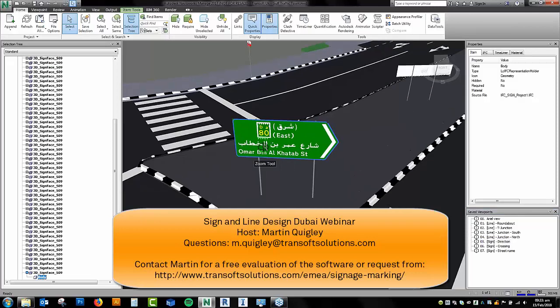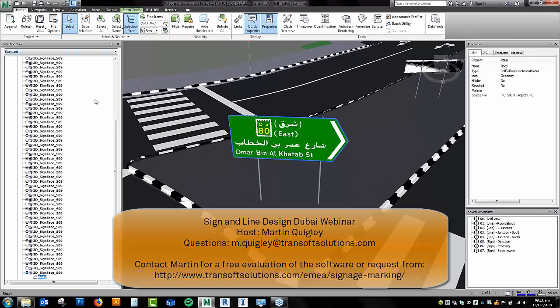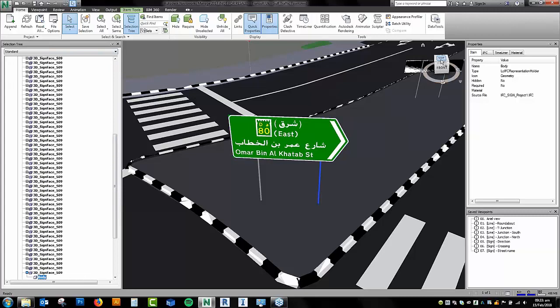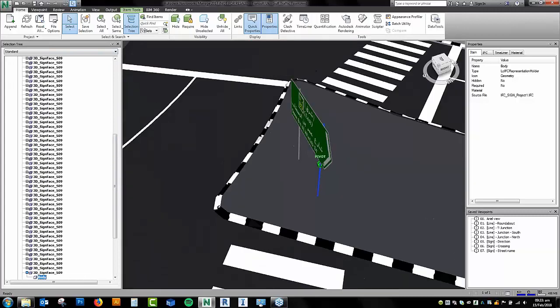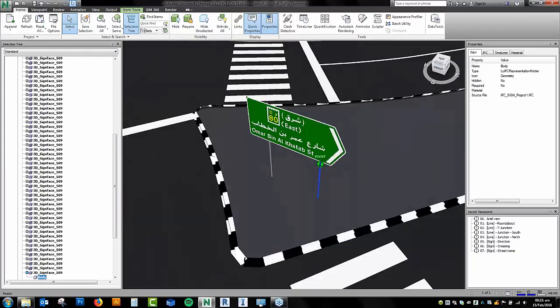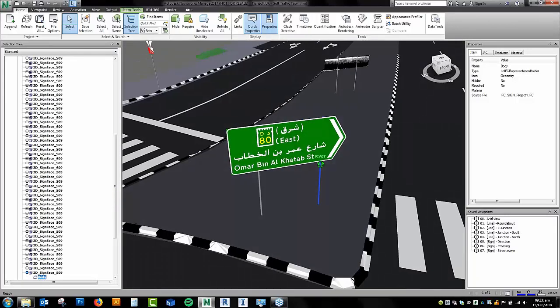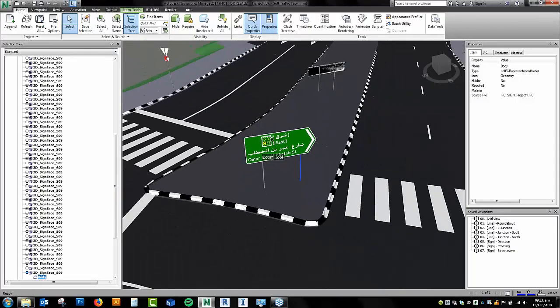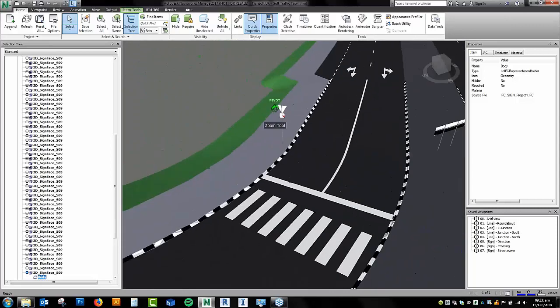The signs themselves, again, this is straight from the IFC file. You can just open this actual sign in Navisworks and scroll around it, and you can see that it's full 3D, no images or anything like that.